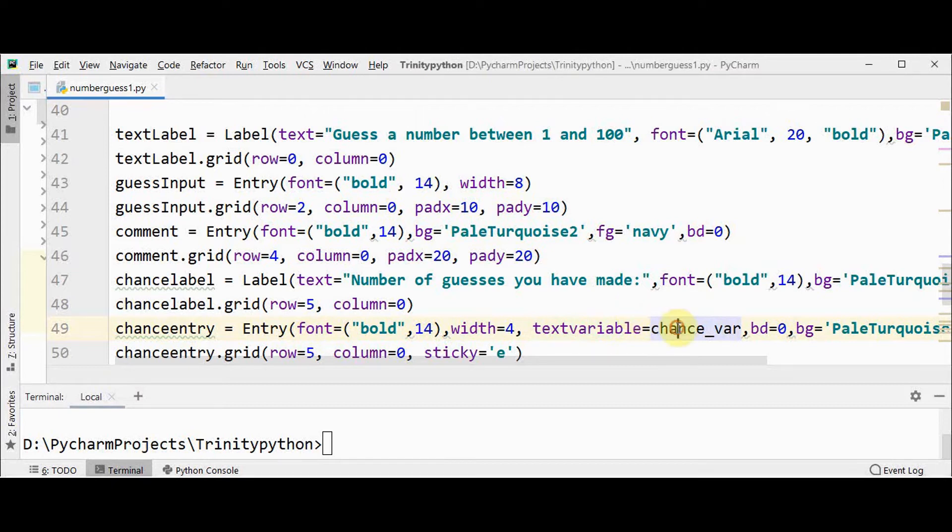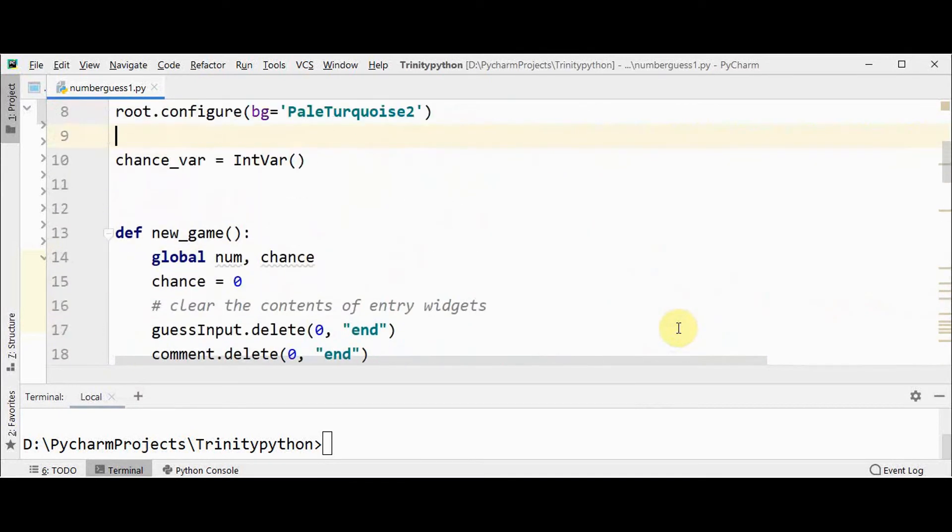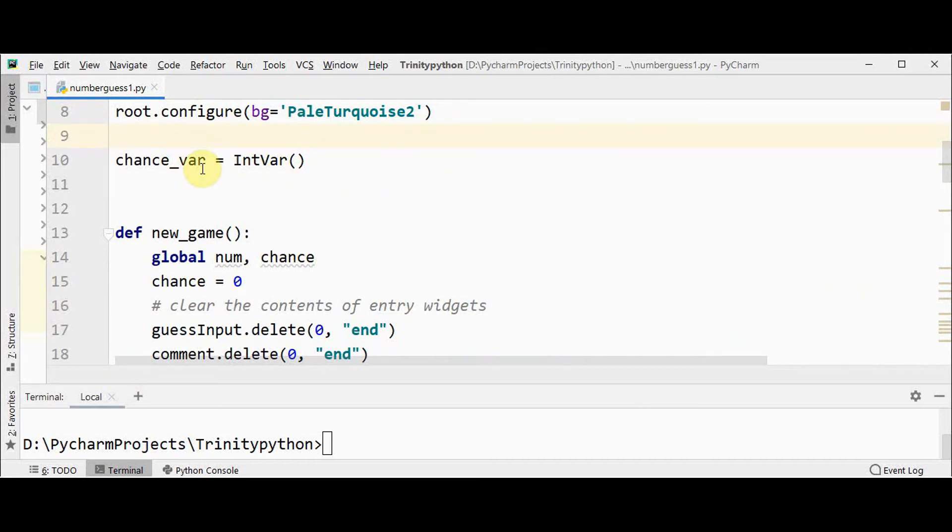Here in the entry widget, we are using an attribute called text variable, which is set to chance_var. This chance_var is initialized to integer variable using this method intvar. It means that it will hold only an integer, and its default value is zero.